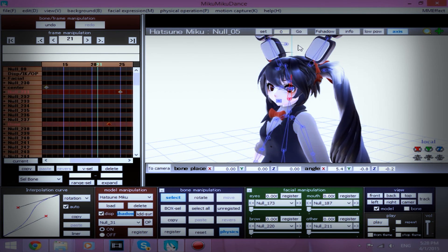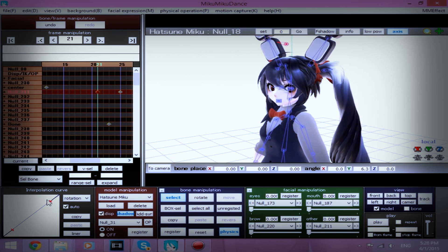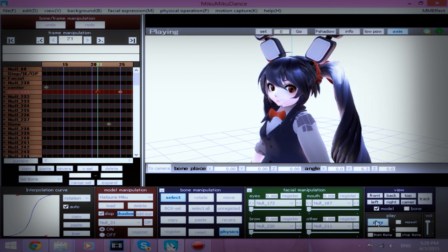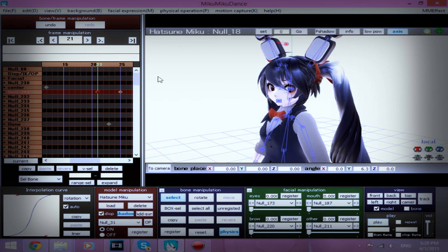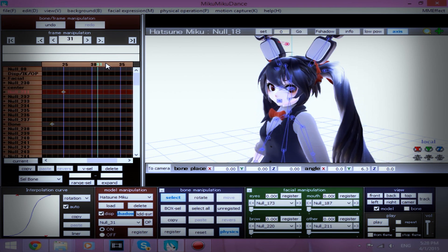About frame 21, move her eyes to us. Register, and I'm going to center interpolation curve. Looks pretty good.